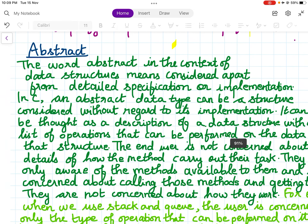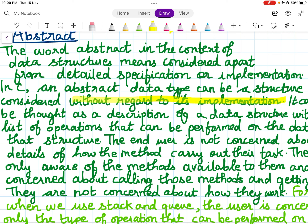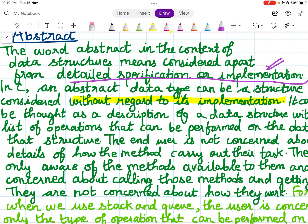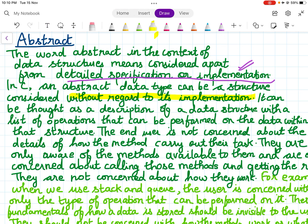The word 'abstract' in the context of data structures means considered apart from the detailed specifications or implementations. In C, an abstract data type can be a structure considered without regard to its implementation. We are only concerned about what it is doing, not how it is getting implemented. It can be thought of as a description of a data structure with a list of operations that can be performed on the data within that structure.